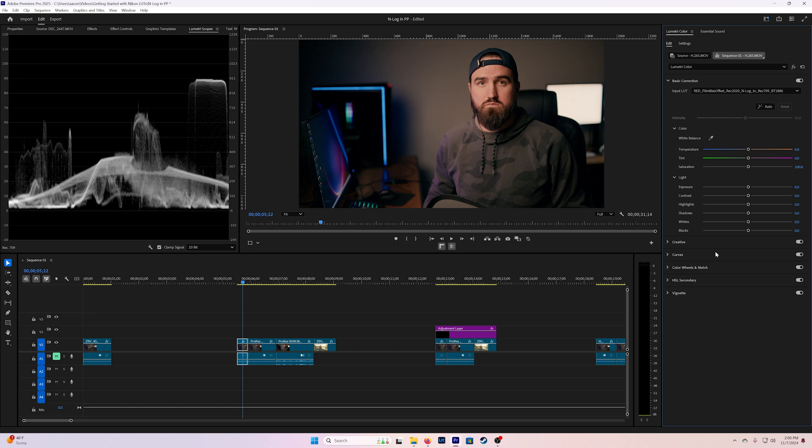Again this method, if you're filming with an external recorder and you're monitoring the footage and you're applying these LUTs in the monitor to see what it's going to do then this can be a great method. But if you're going to want to start making adjustments to this you're going to find that it's difficult.